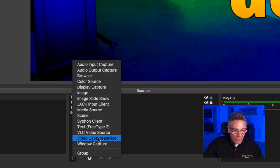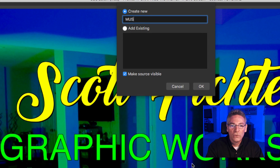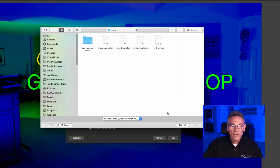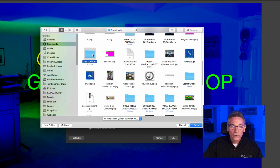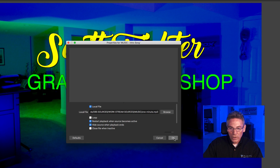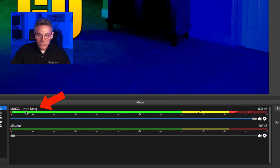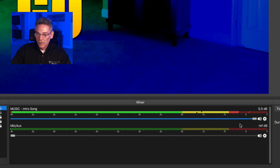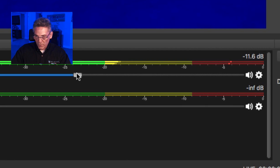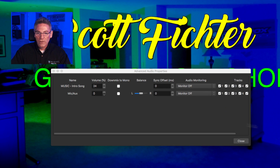Now the last thing — adding music. Hit the plus sign, select Media Source, and name it 'music - intro song.' Hit OK. In the dialog, I don't want it to loop. Hit Browse, navigate to where your music file is, select the one-minute file, hit Open, then OK. The music source will appear in the mixer. Make sure the level isn't peaking in the red or yellow — bring it down so it's just barely peeking into the yellow.